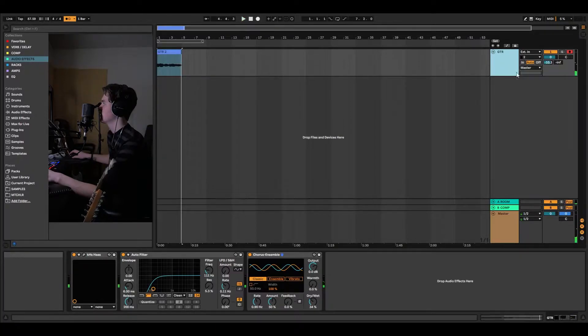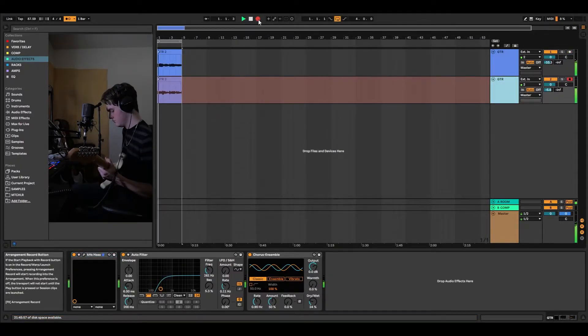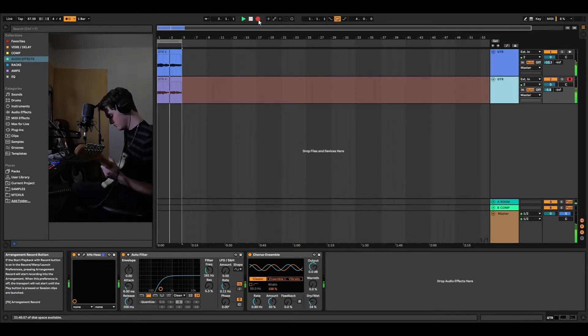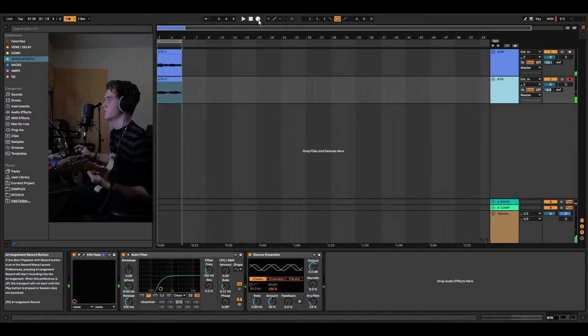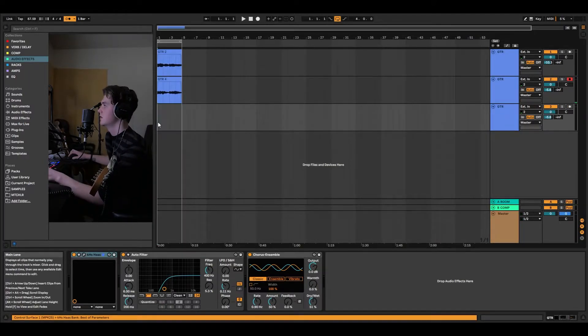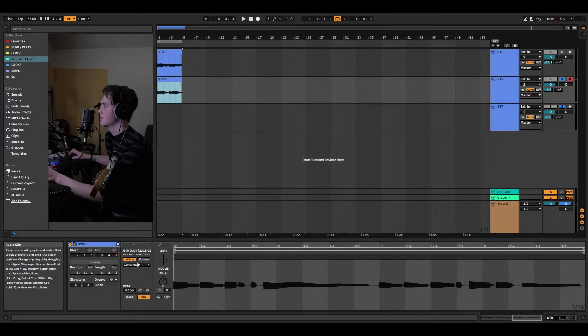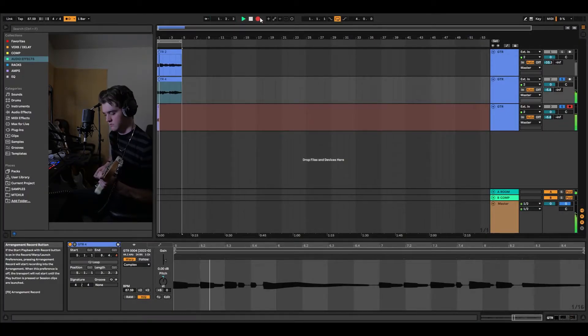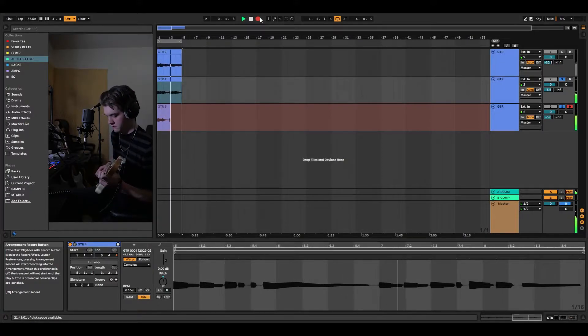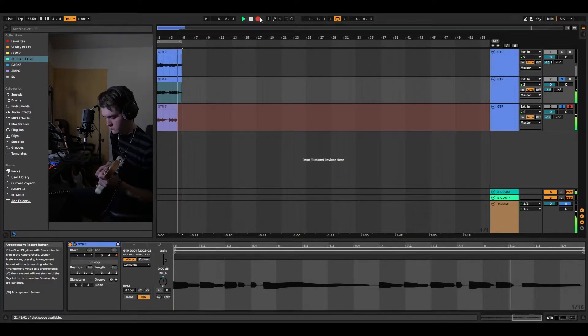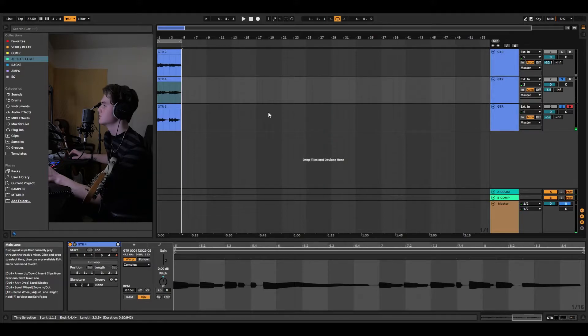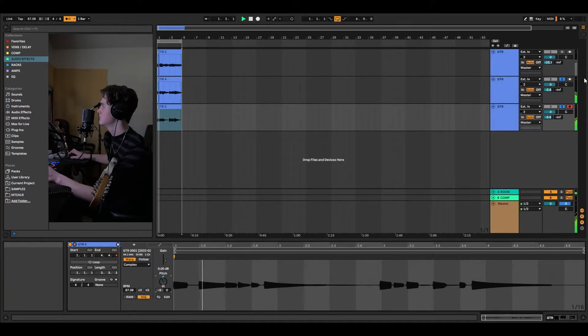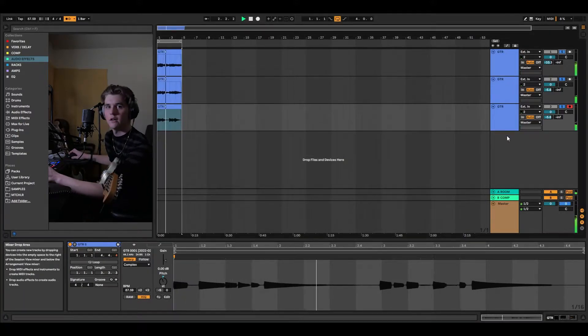Then we'll do the same thing. Perfect. And maybe we'll have one more, just to give it something. I'm going to pitch this up five, and then I'm going to pitch it down. Let's try that out. There we go.